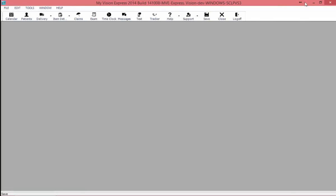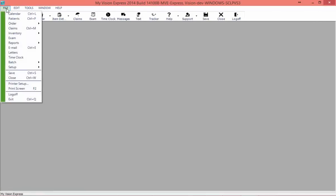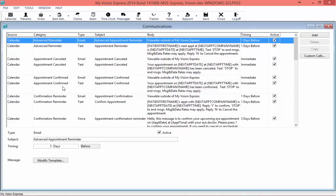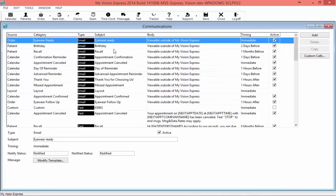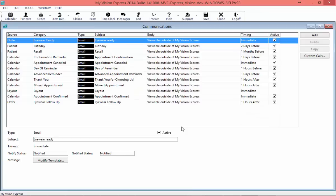Once we've restarted, we're going to go to File, Setup, and Communications. This is where we're going to designate what types of messages we'll be sending, whether they're email, text, or voice messages. You can either sort at the top by the different category headings, or alternatively you can right-click and filter. I'm going to do that here and choose First Emails. Here I see all of the emails that are available to send.